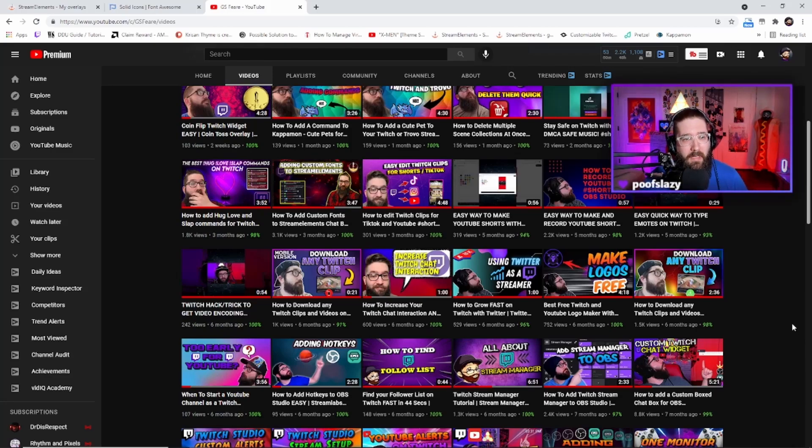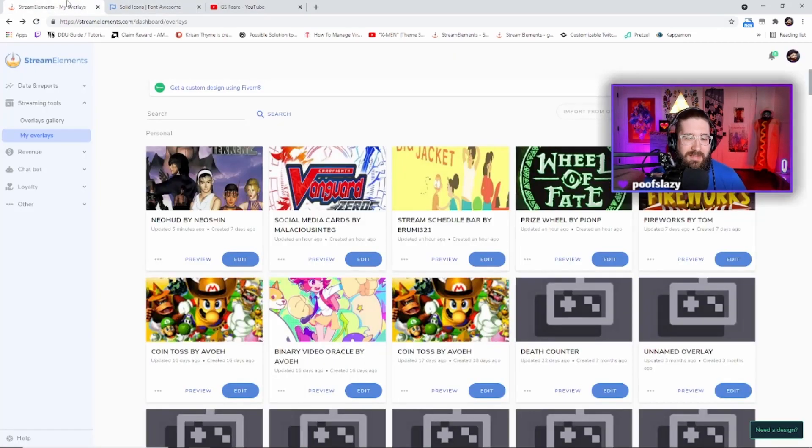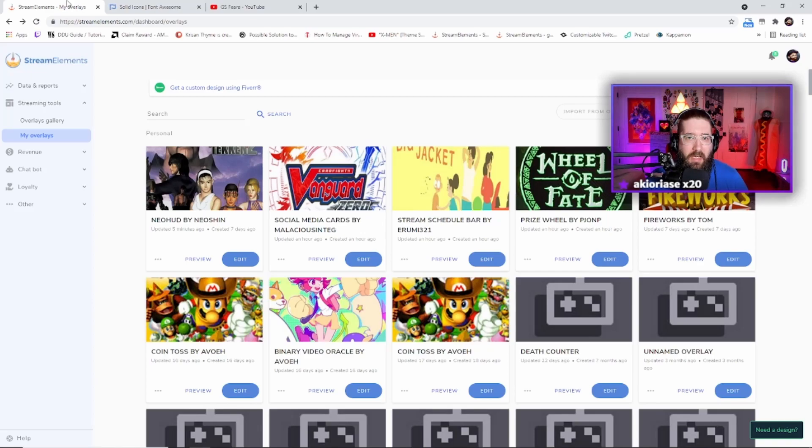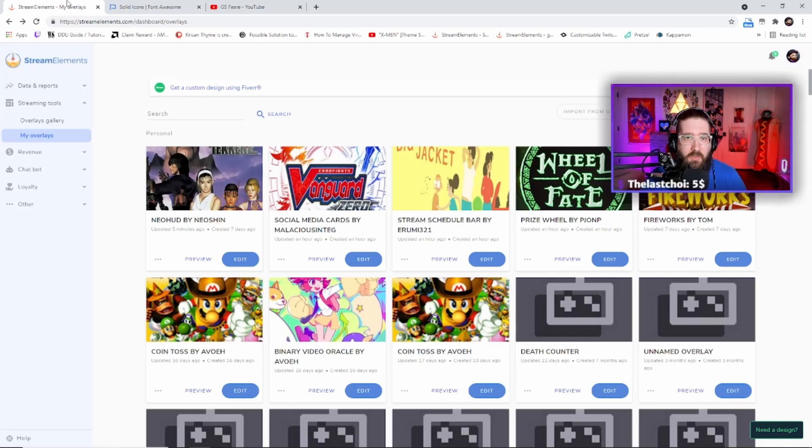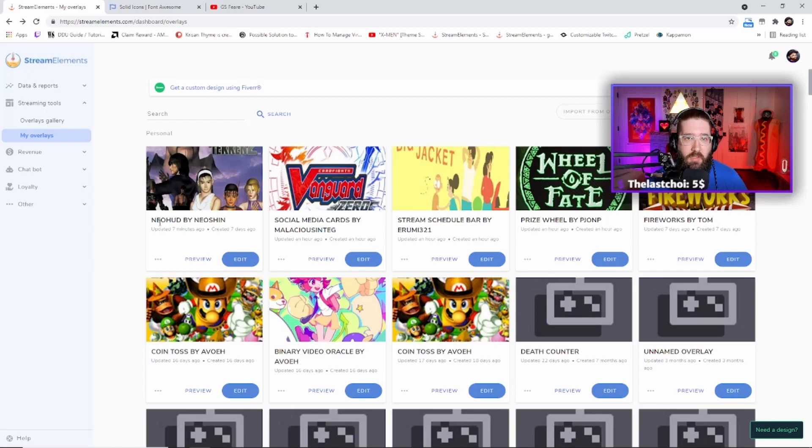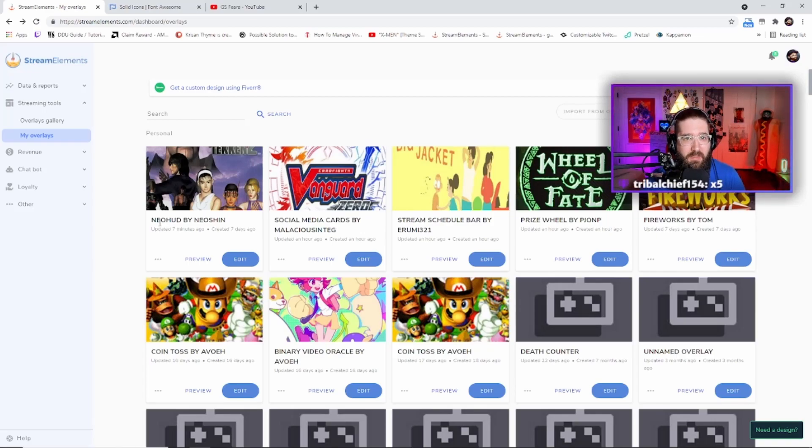So what you're going to do to get this amazing widget is go to streamelements.com and log in with your Twitch. And then you have two options. One of which will be click the link below in the description to add this overlay right here, Neo HUD by NeoOcean. Now shout outs to him for making this amazing widget. You can check his Twitch link below.